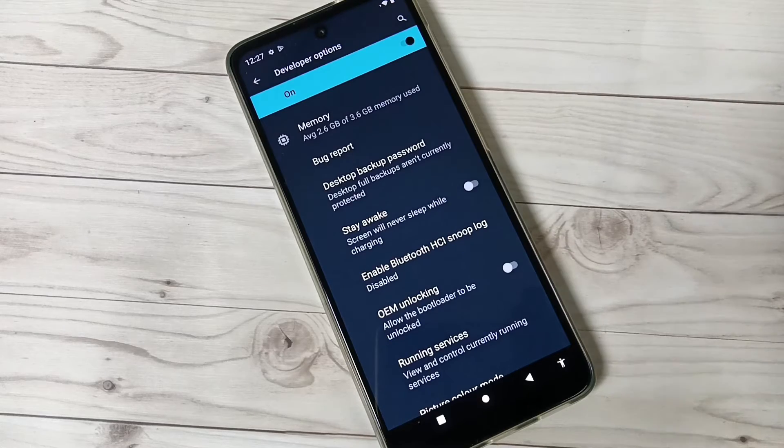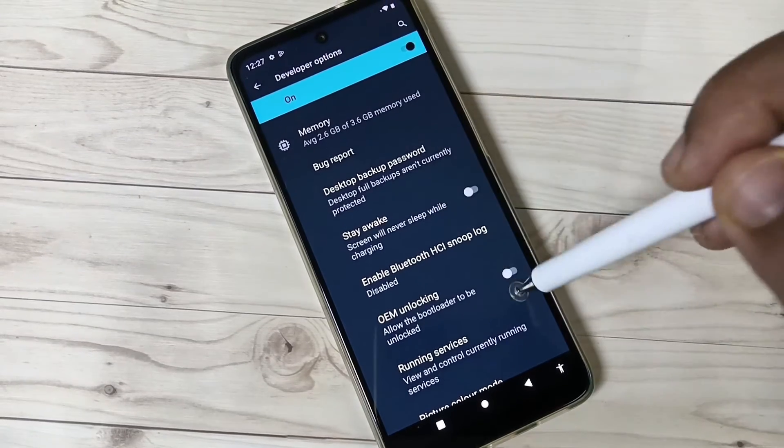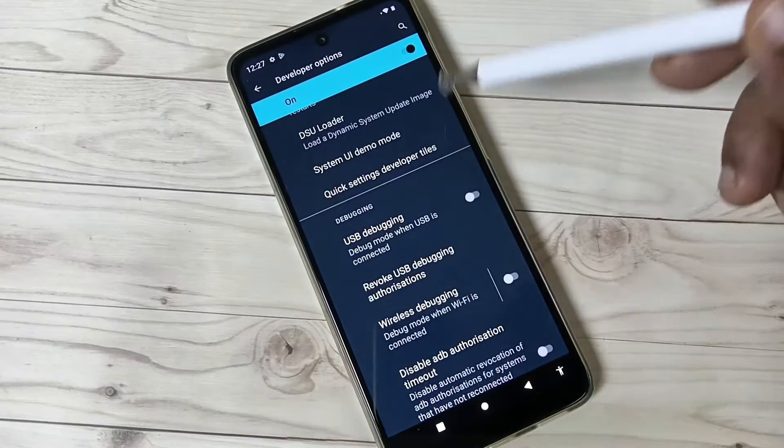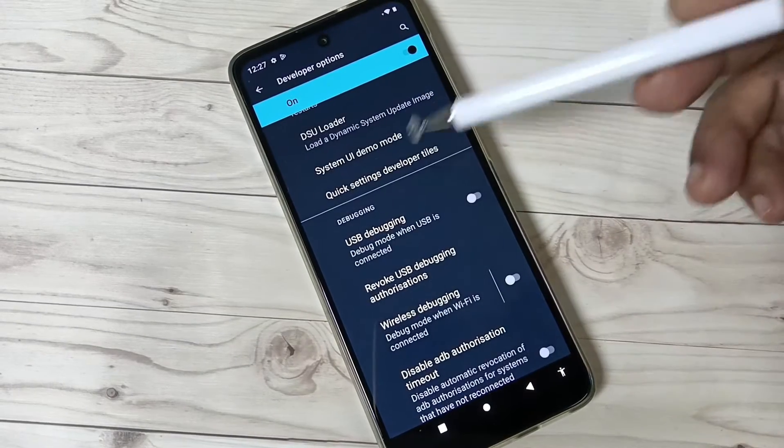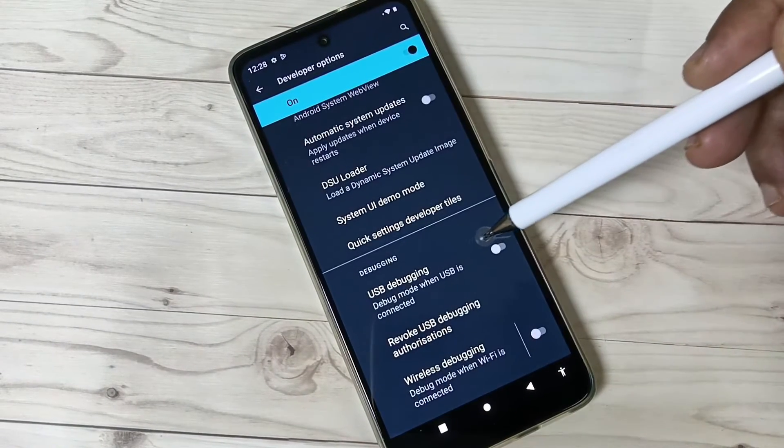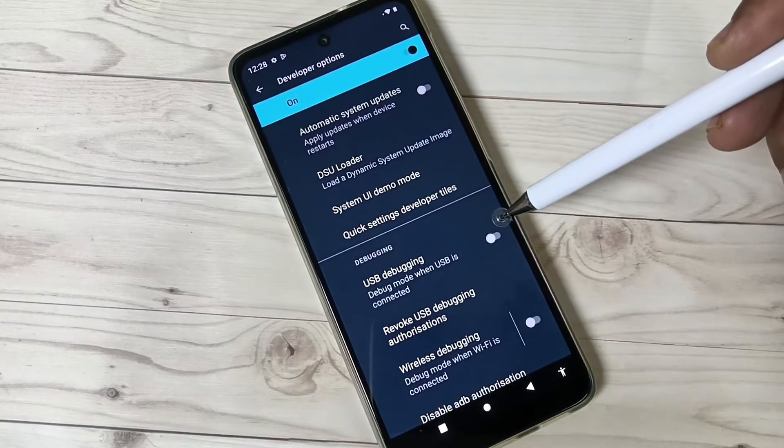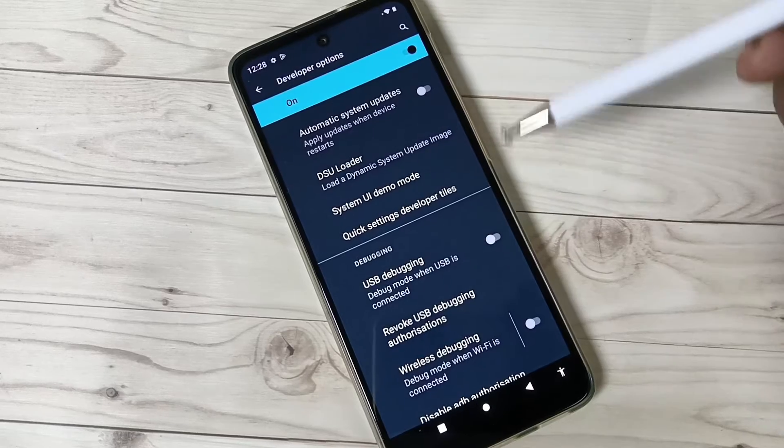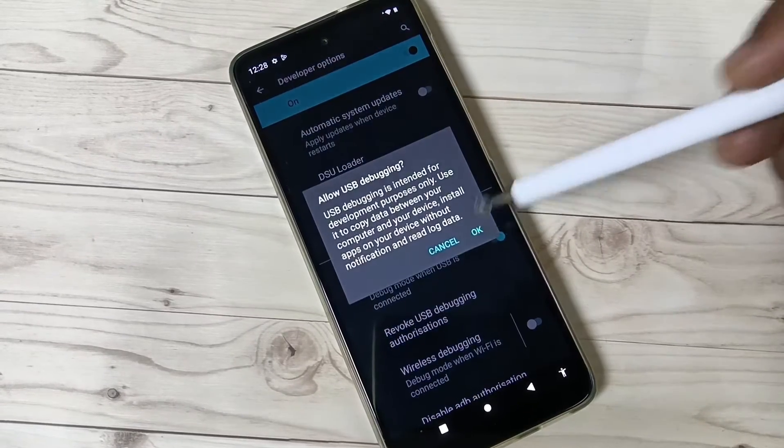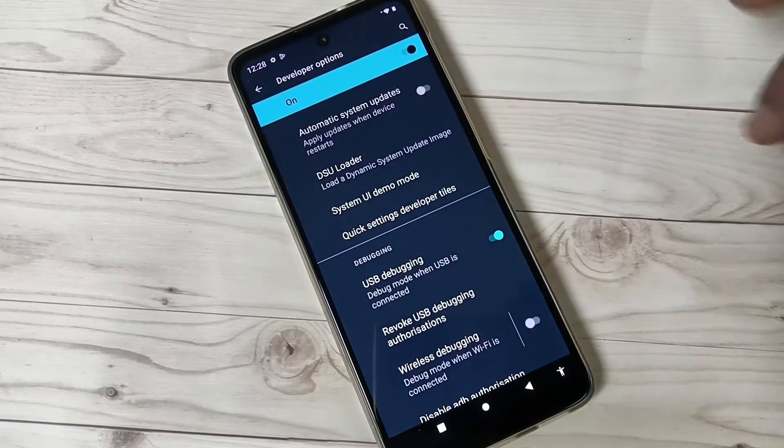I'll show you how to enable USB debugging. If you scroll down, you can see the option USB Debugging under Debugging. To enable USB debugging, turn on this one, tap on OK.